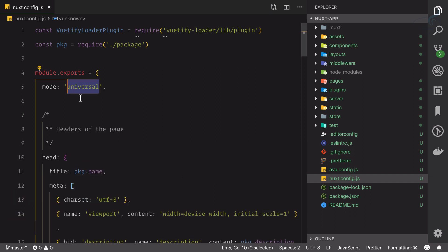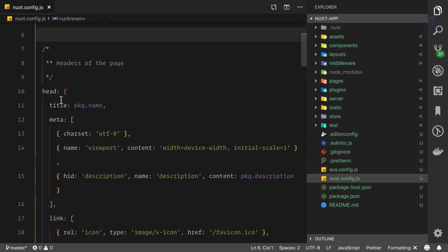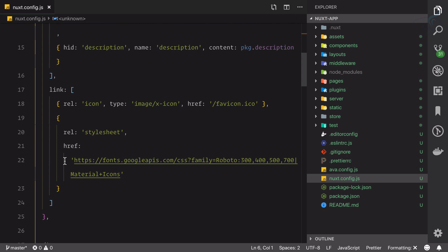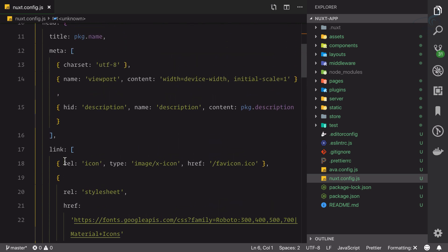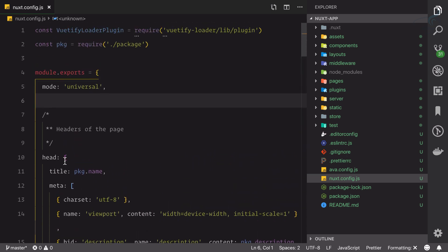Then comes the head part, and this is the most important thing for Nuxt.js because that's how our Nuxt application becomes SEO friendly. Here we can define the meta-related things or links or whatever we want in the head section of our application.